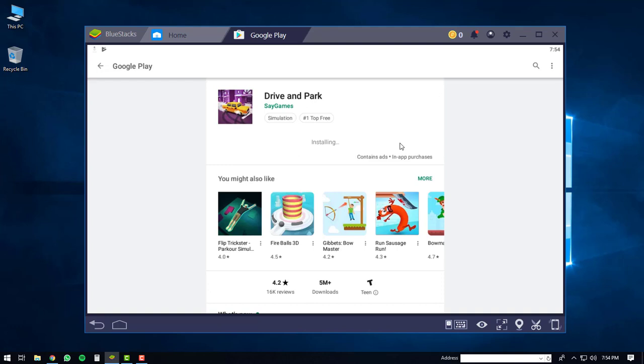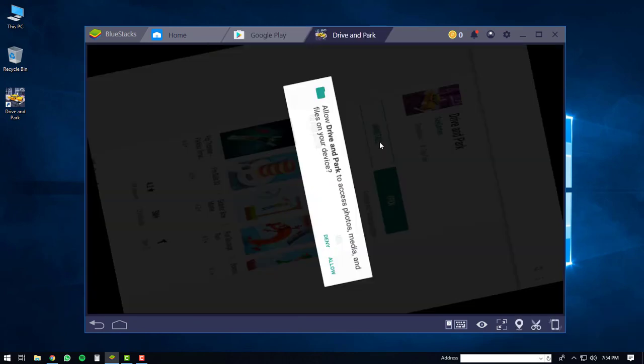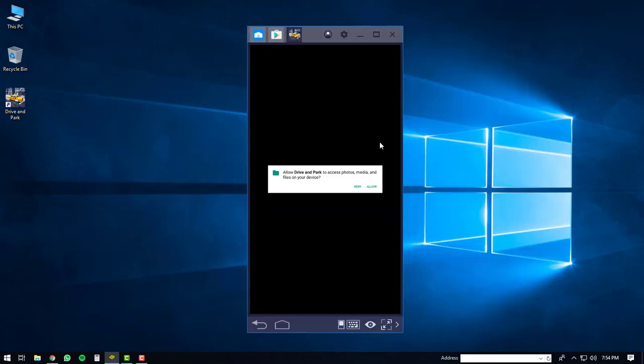After it's finished installing, you'll get a notification in the lower right hand corner to confirm the game has been installed. At this point, just click the open button. This will start the Drive and Park game. You may be prompted to allow Drive and Park to access photos, media, and files on your device. Click allow.